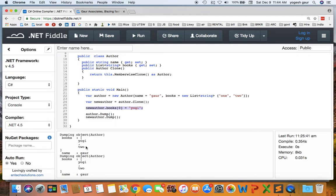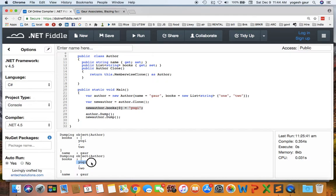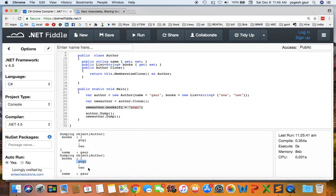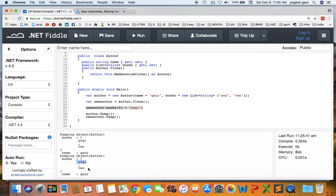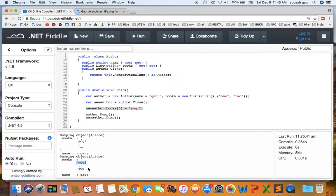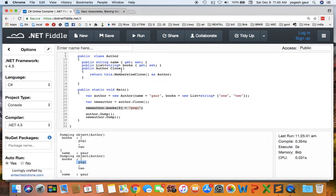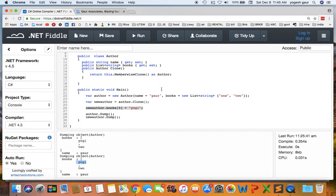So if you notice there's a problem with this shallow member wise clone, shallow copy because Yogi was now you can see changed in both objects, the author and the new author both of them and sometimes you don't really want that. The shallow member wise clone works for strings and also works fine for value properties but it kind of fails when you go into reference or more complex objects.